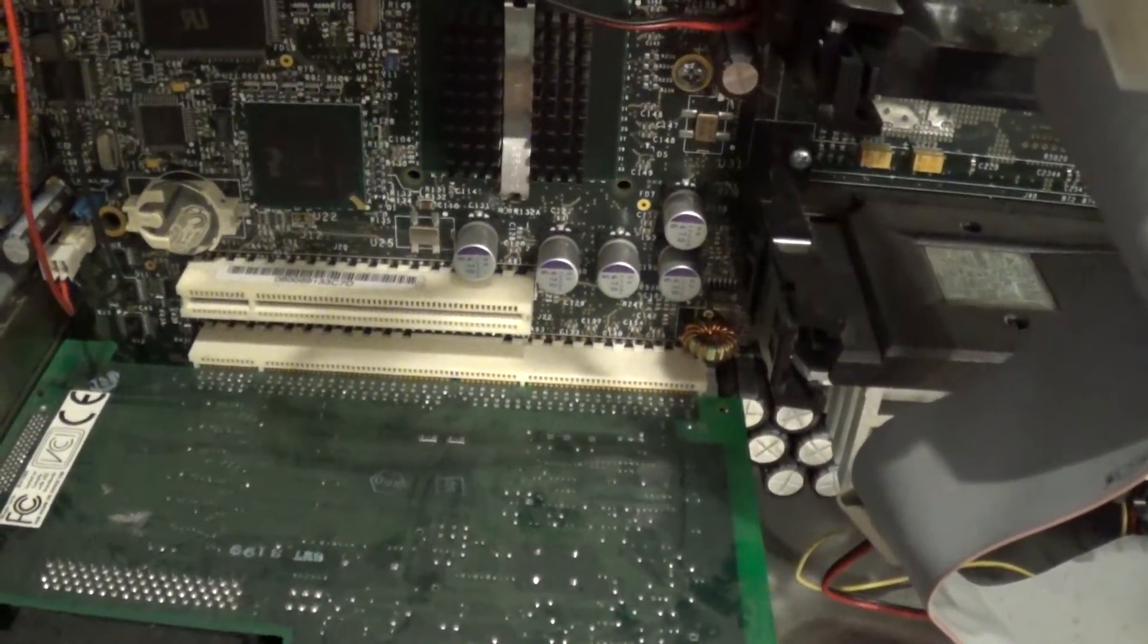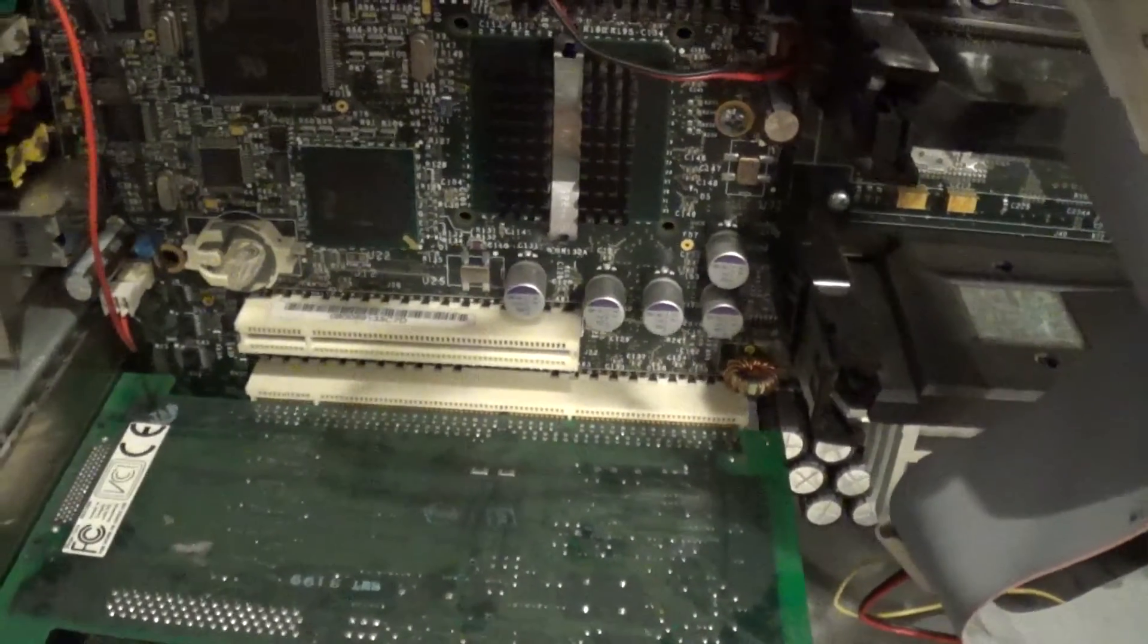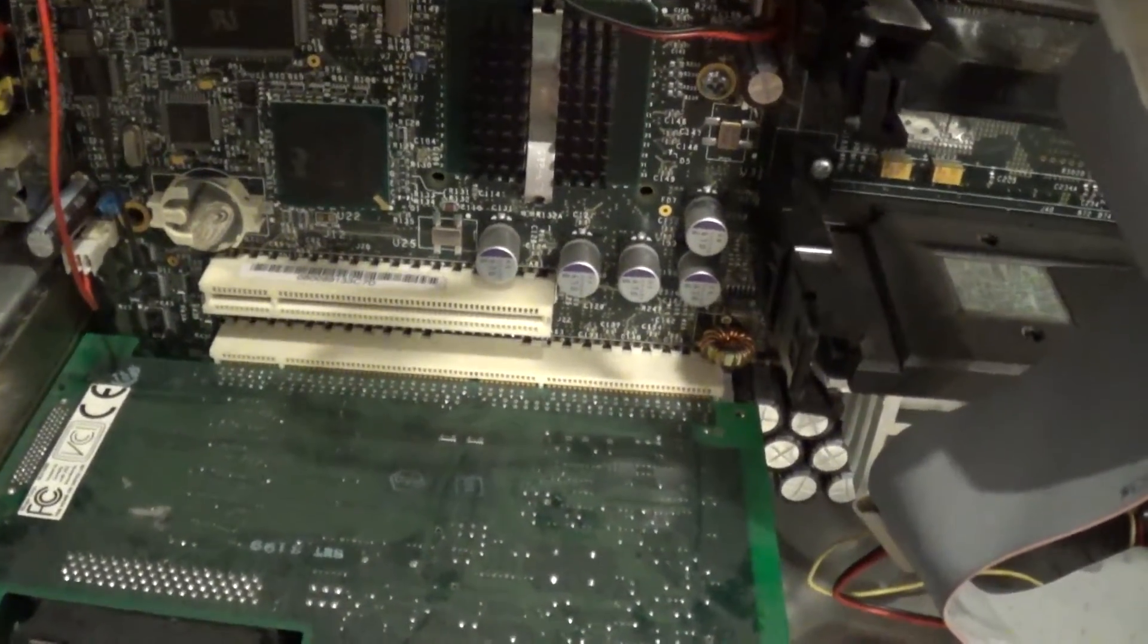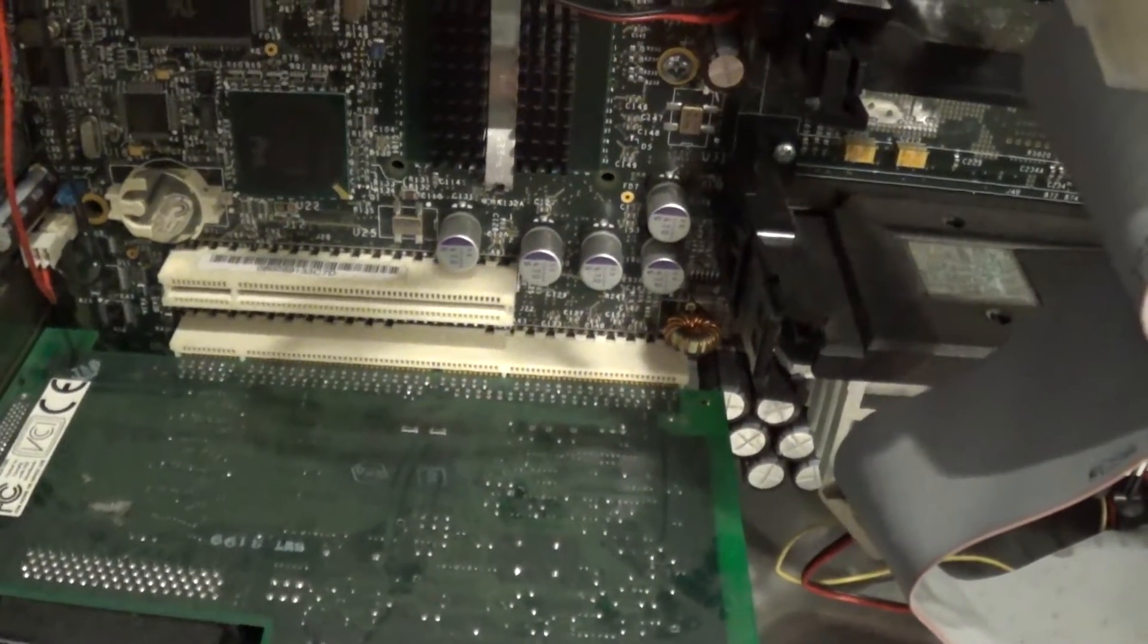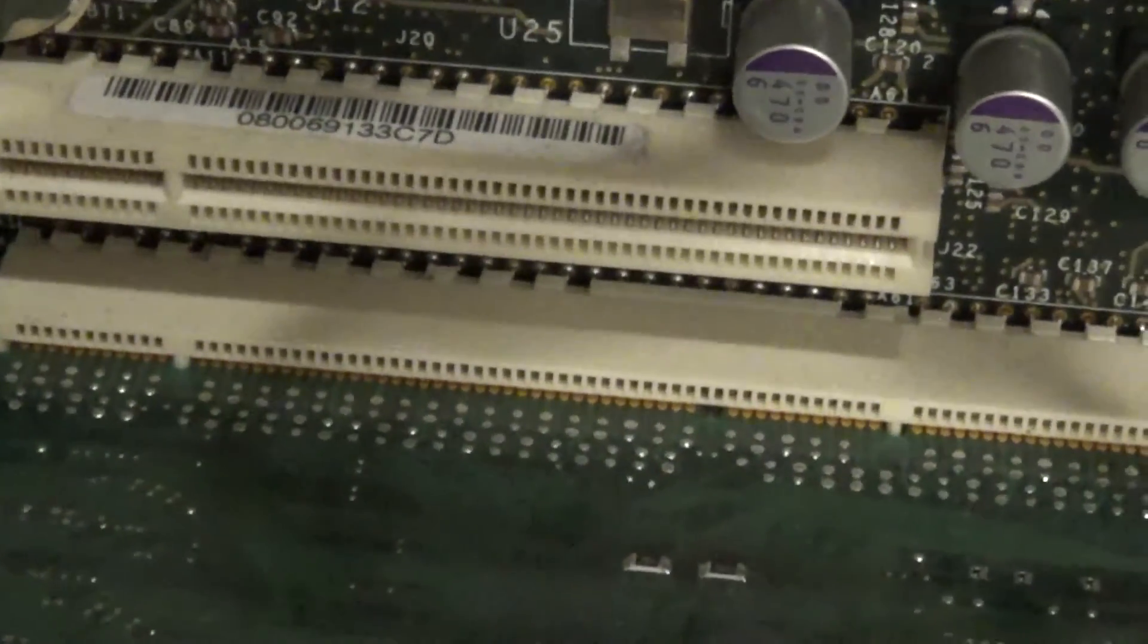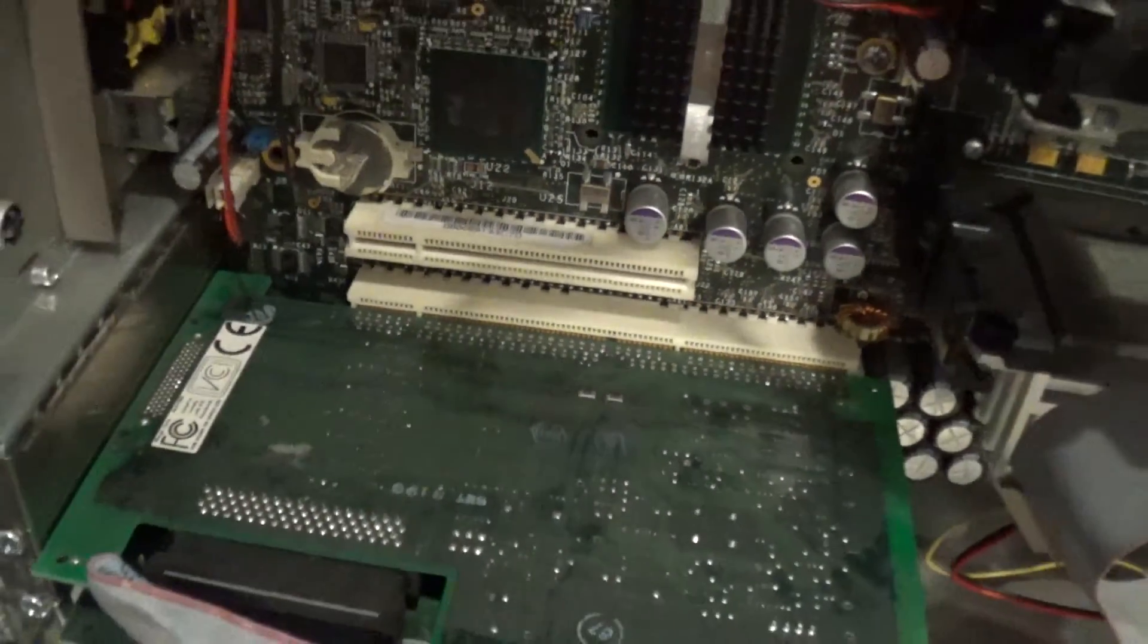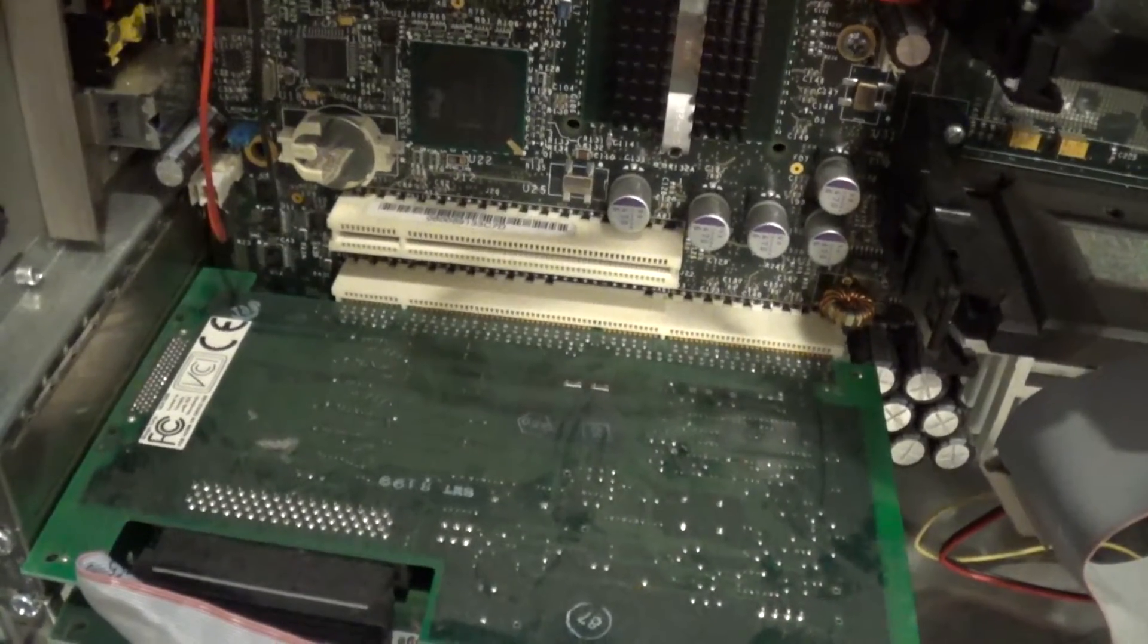But you'll notice one thing about the PCI slots, and that is they're 3.3 volts. Now 3.3 volt PCI slots were uncommon at the time, and this means that 5 volt PCI devices with only one notch will not work. Now as you can see, the SCSI card actually has two notches on it so it will work. But if it is a single notch card, it will not work.